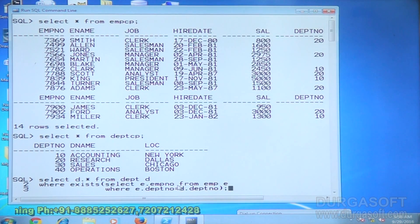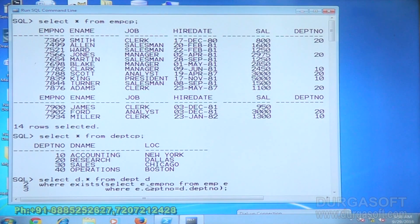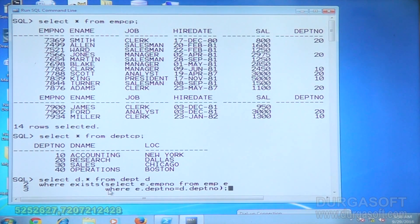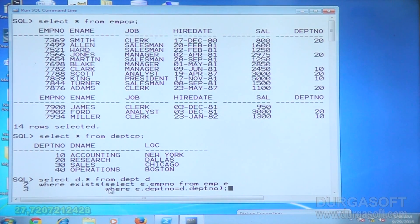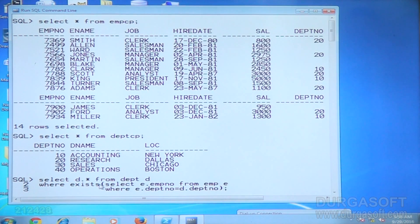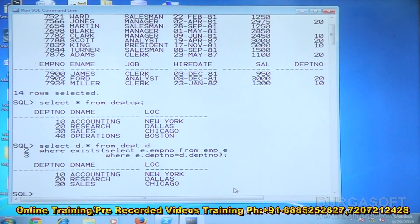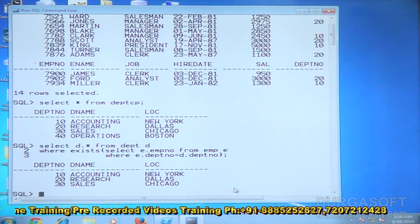For the 20th department, the EXISTS operator returns true, so the 20th department details are displayed by the outer query. Similarly for department 10 — the subquery selects one employee number, EXISTS returns true, and the 10th department details are displayed. So departments 10 and 20 are returned.